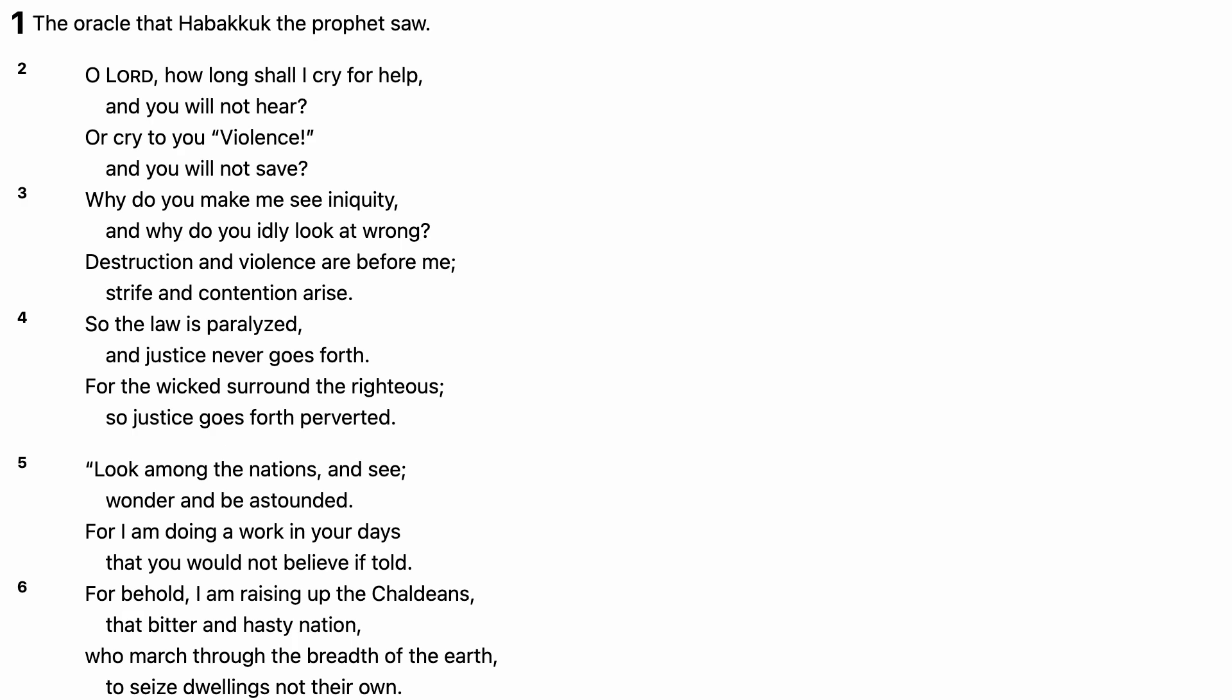how long shall I cry for help, and you will not hear, or cry to you violence, and you will not save? Why do you make me see iniquity, and why do you idly look at wrong? Destruction and violence are before me, strife and contention arise.